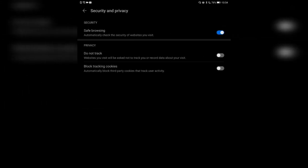Security and privacy settings are also very important. Safe browsing automatically checks the security of websites you visit. It's a double-edged sword — on one hand, it's good for inexperienced users because it will check if a website has malicious code or is a phishing website and give you a big warning, asking if you really want to proceed.